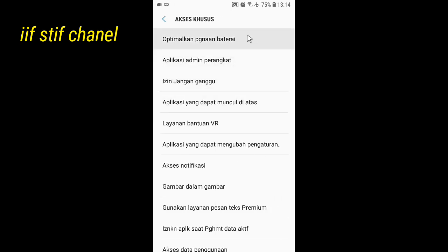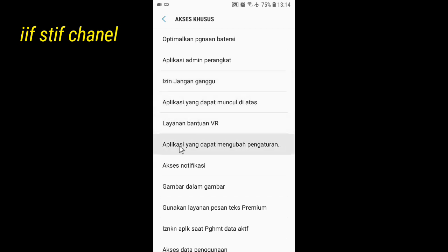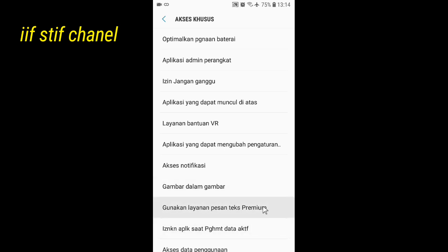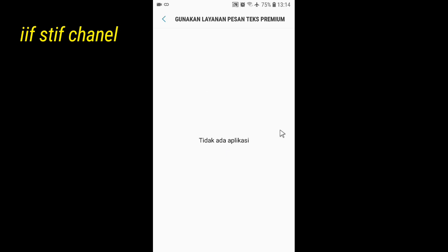Setelah Akses Khusus, kita pilih lagi. Di sini ada pilihan 'Gunakan Layanan Pesan Teks Premium'. Kalian bisa memilih pilihan tersebut, kita klik. Apabila sudah diaktifkan, otomatis layanan premiumnya sudah bisa digunakan.